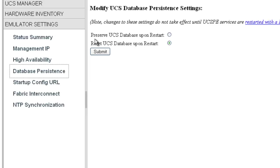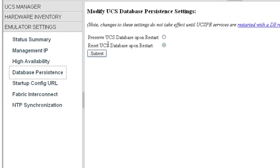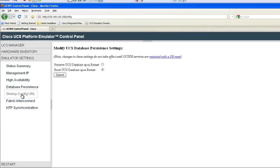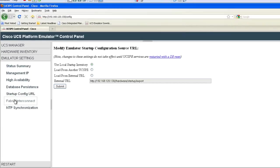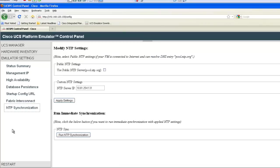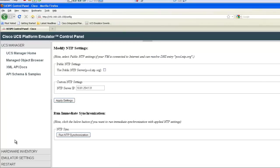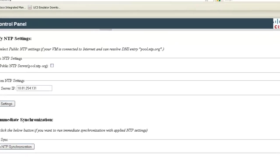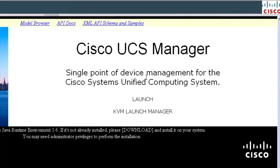And there are some other settings like NTP and such. But for now, let's open up UCS manager and see what that looks like. To open the manager, you just click the launch hyperlink just like a regular UCS installation. Now the UCS manager is downloading.